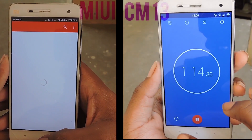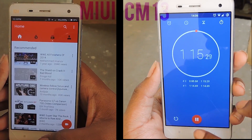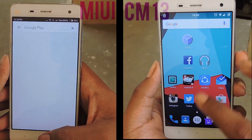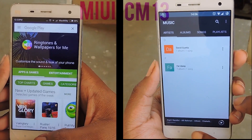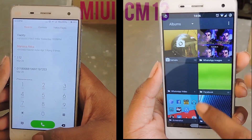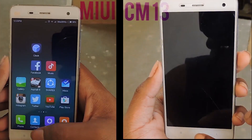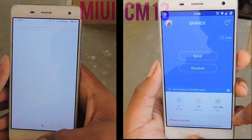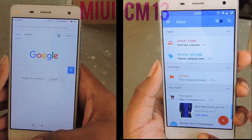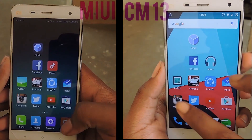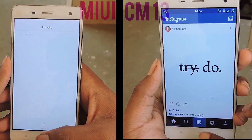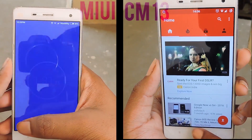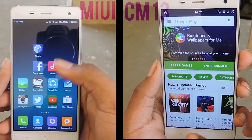CyanogenMod 13 completes at 1 minute and 15 seconds. Now let's look at memory management — it seems like it keeps all the apps in memory with no restarts. That's why I like CyanogenMod 13. MIUI completes at 1 minute and 32 seconds.